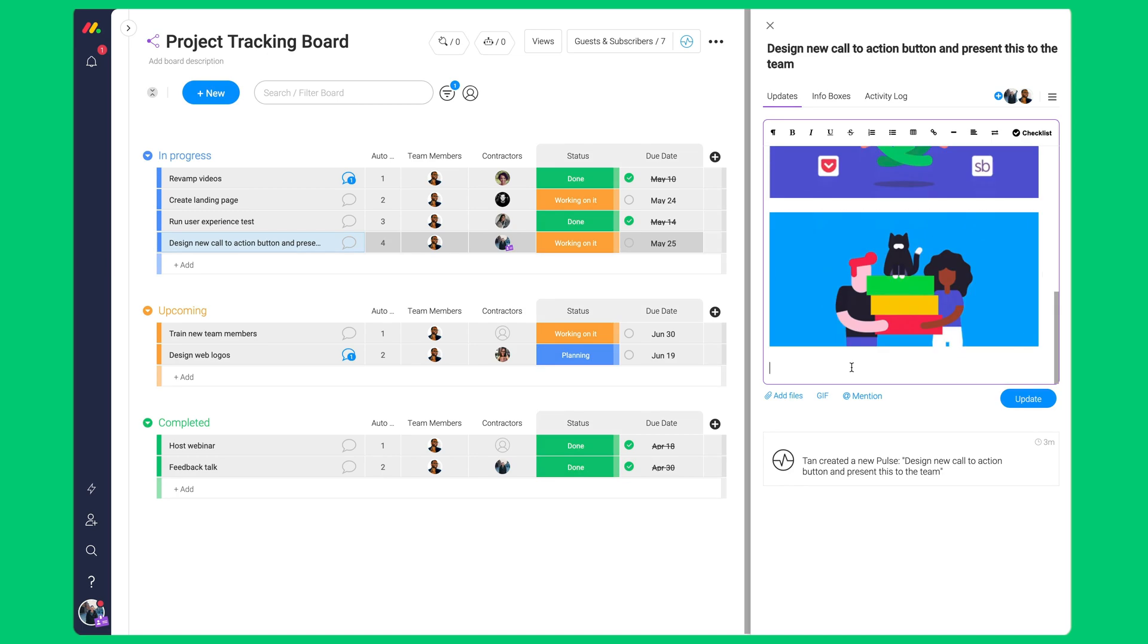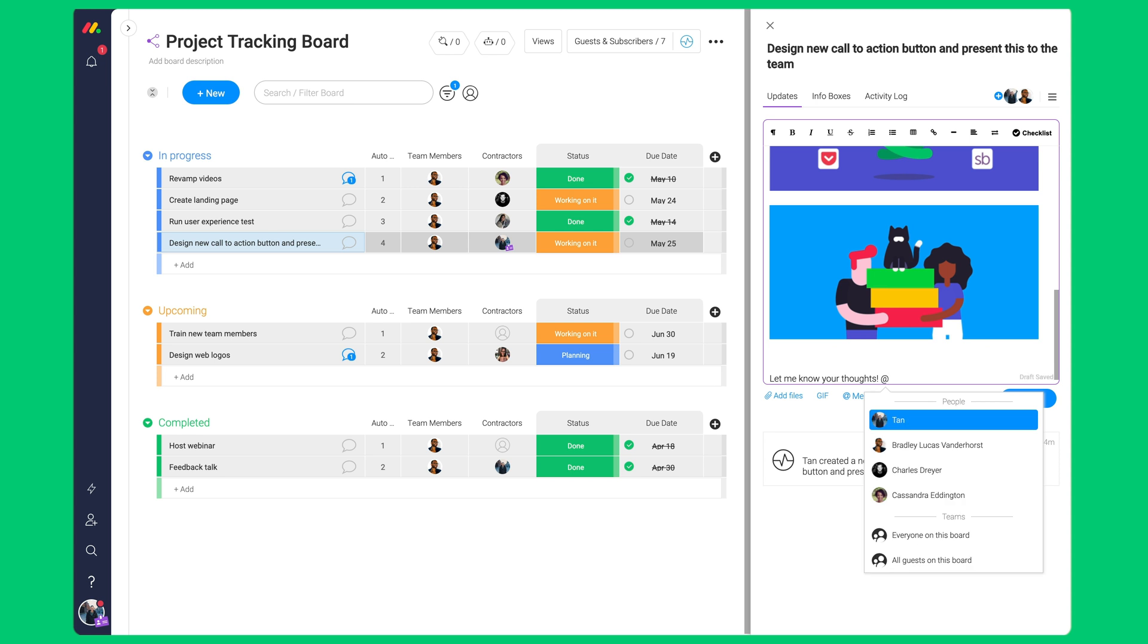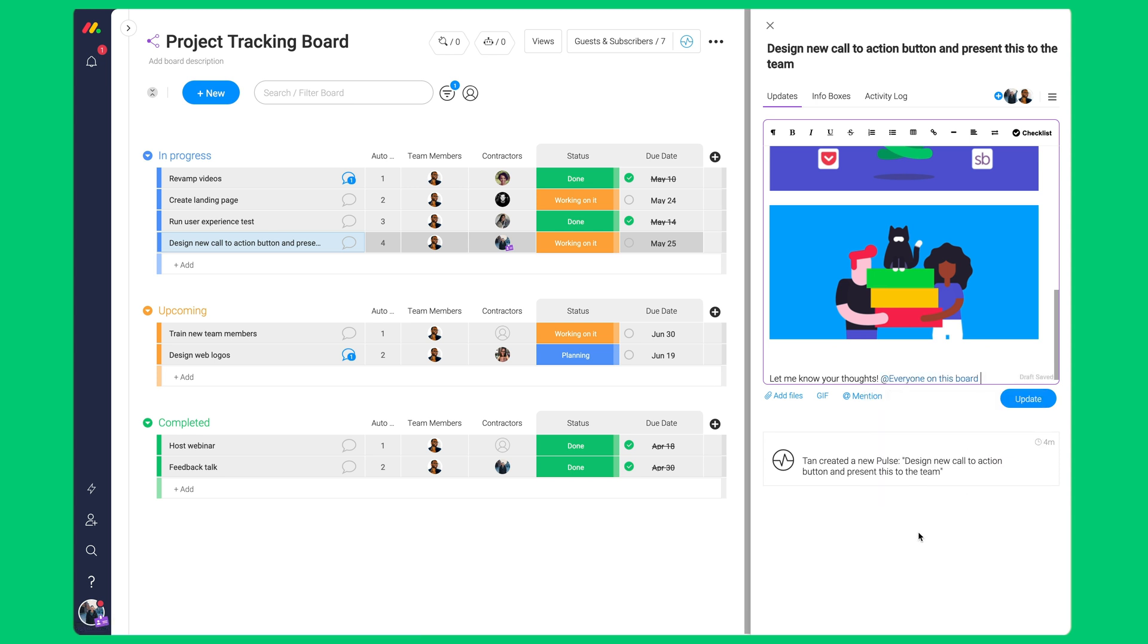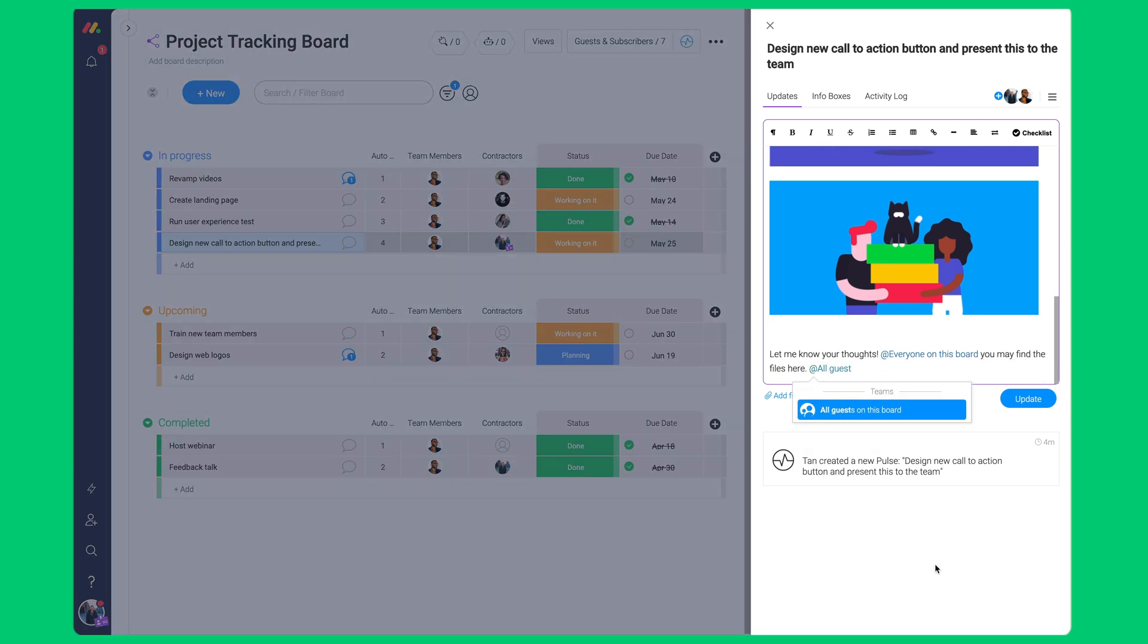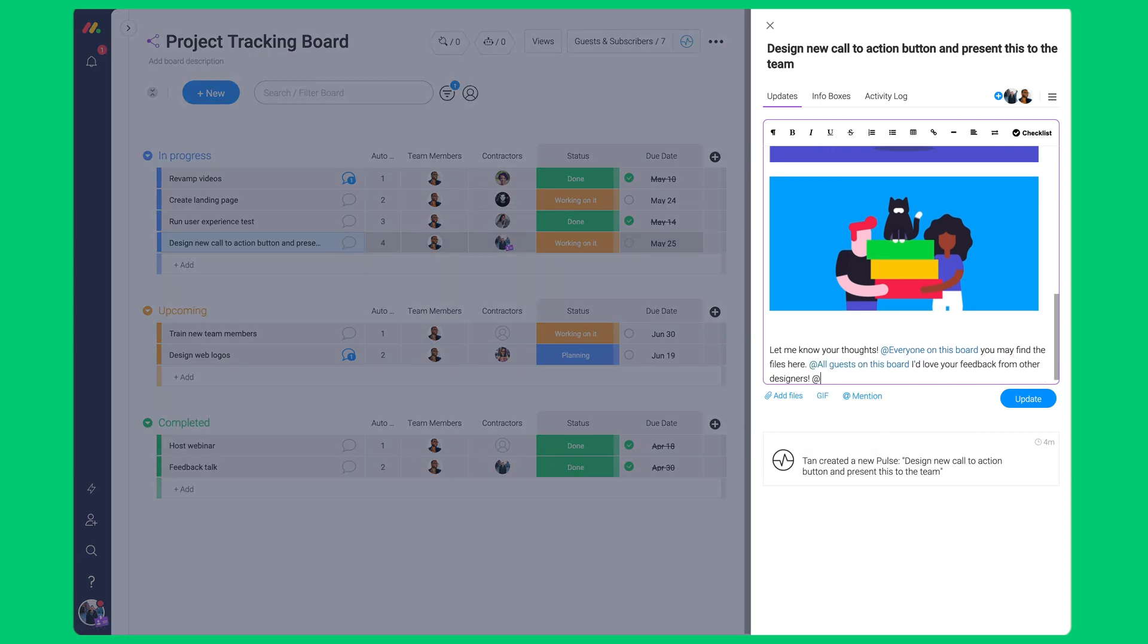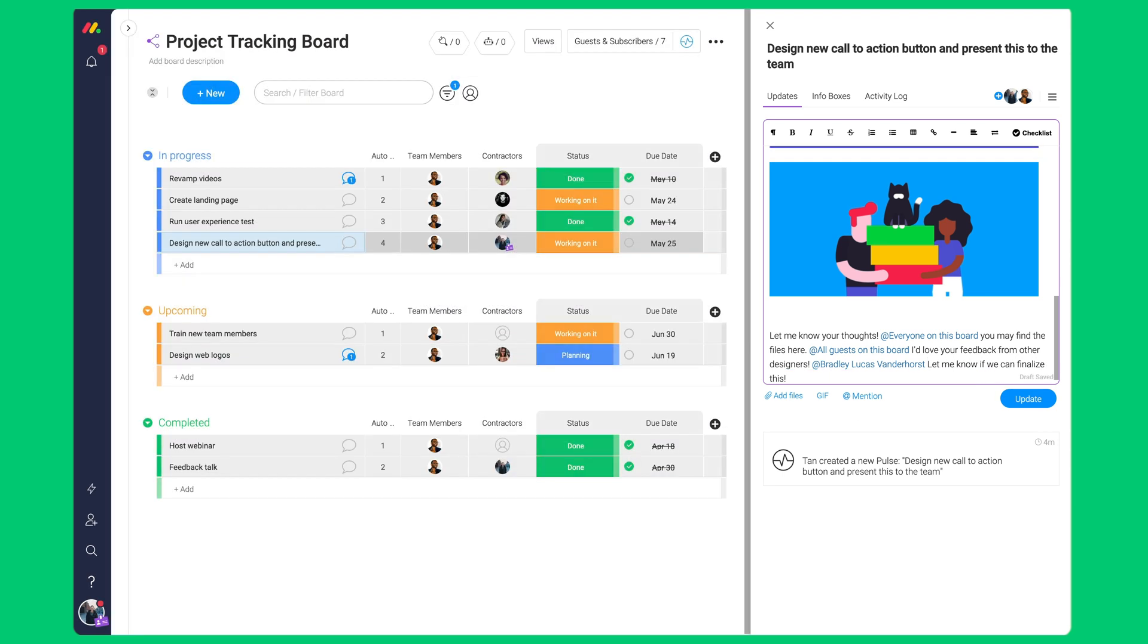Last but not least, they may push notifications by tagging at everyone on this board or at all guests on this board or specific team members. When tagged, the person will receive a bell notification.